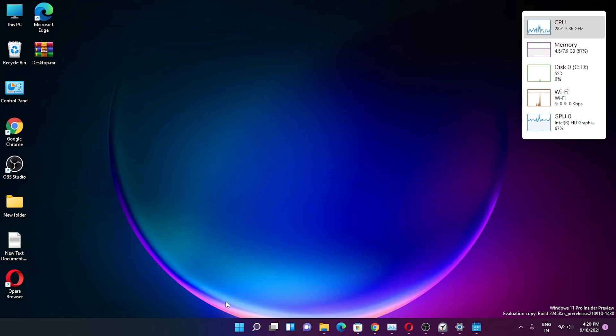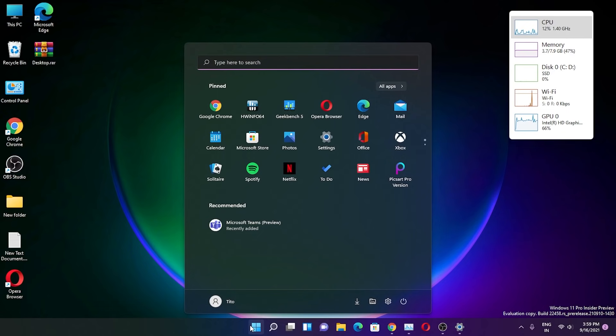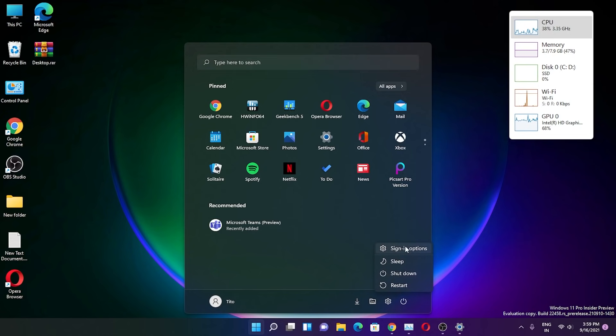Let me show you the new power menu. In the start menu, this is how it looks, and if you click on the power menu now there is this sign-in option.